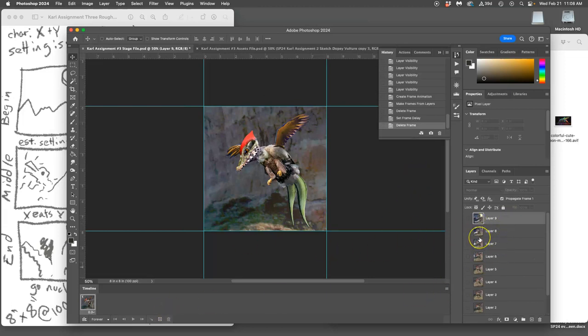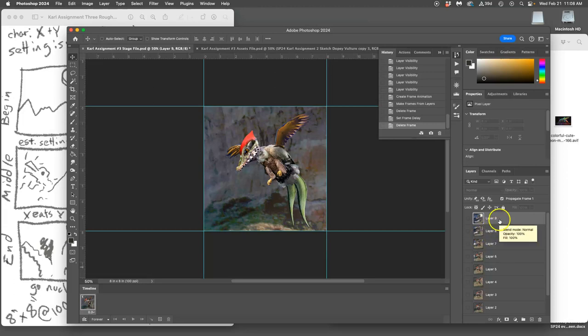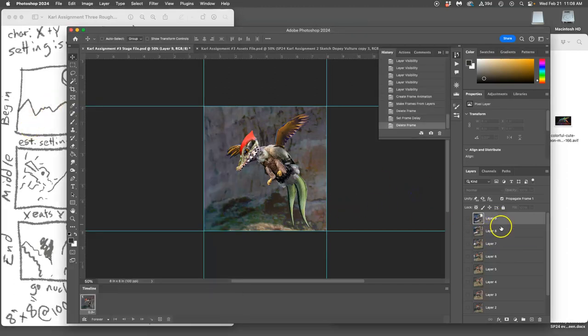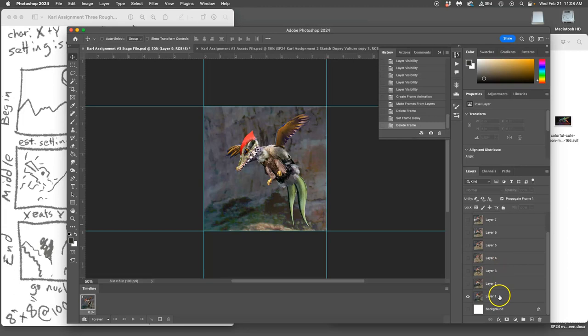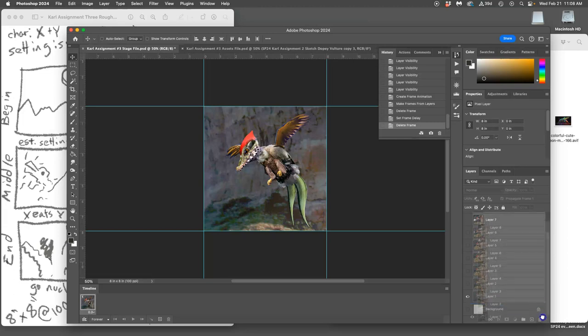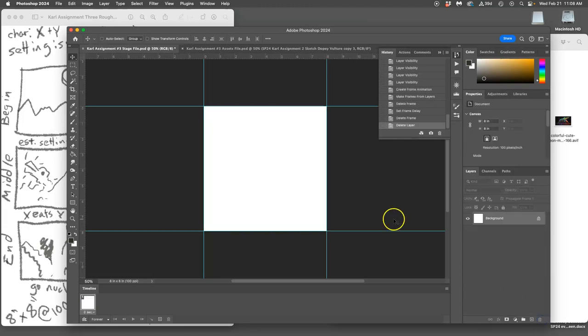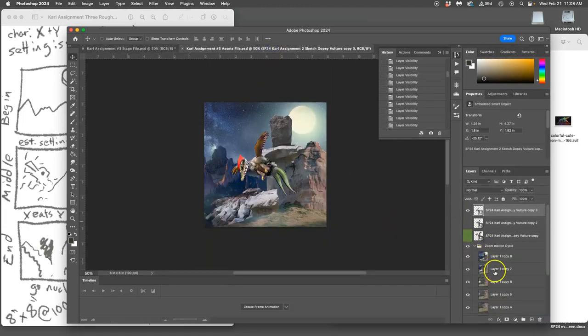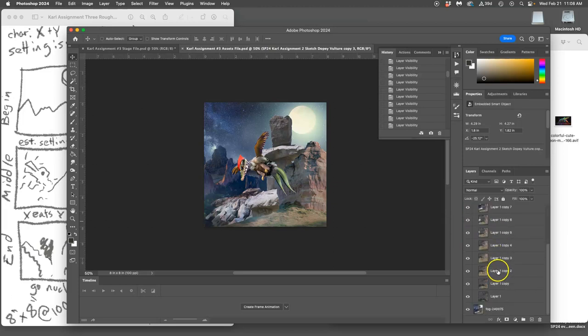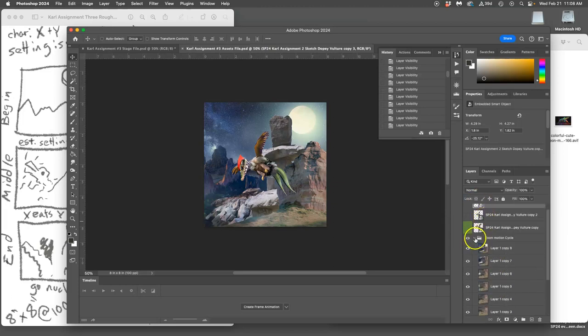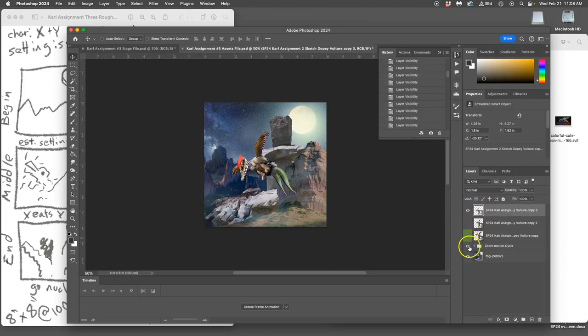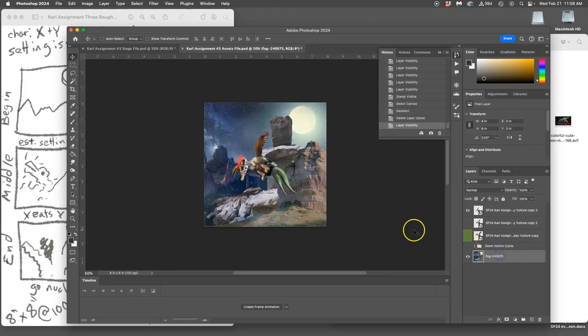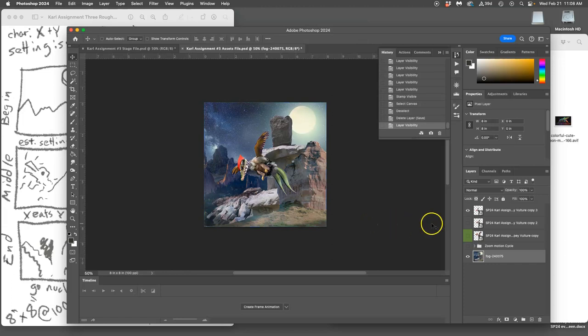And if I decide that's not telling my story, I'm just gonna scrap all these frames and start over. But I can keep all of them in my assets. So if I decide I don't want to use a zoom, I'm just gonna keep that in my assets and just leave it there.